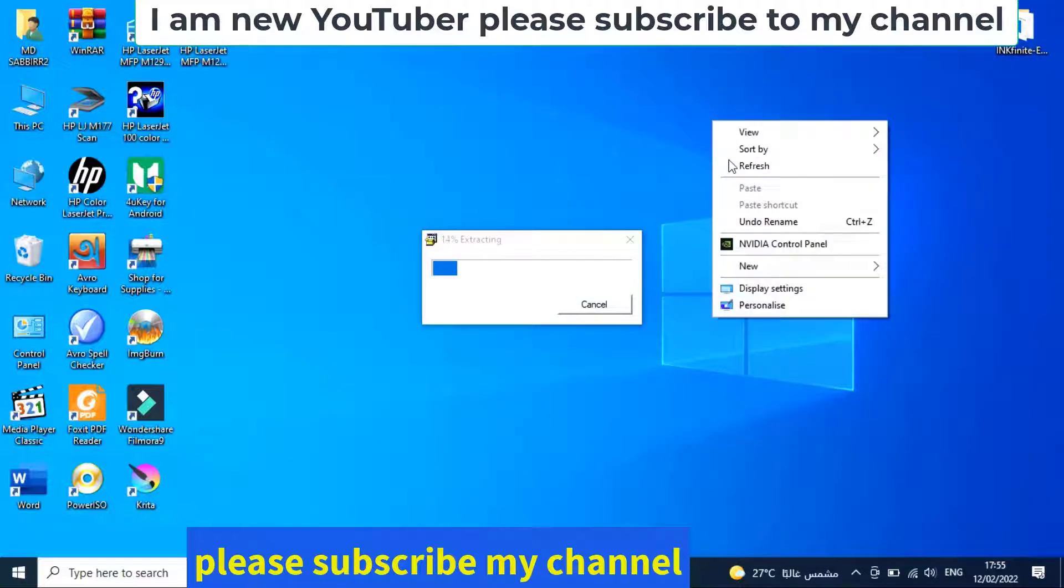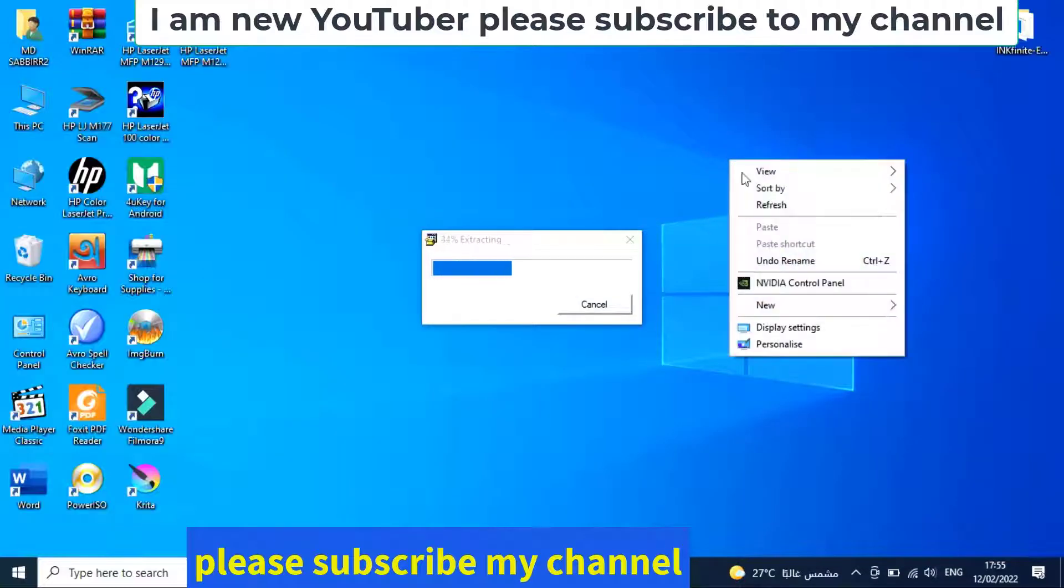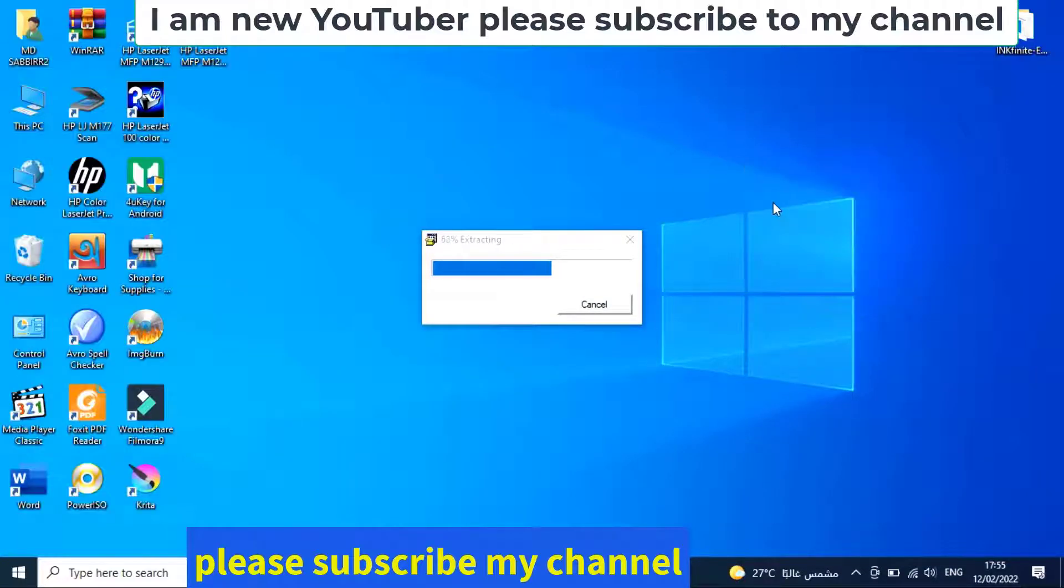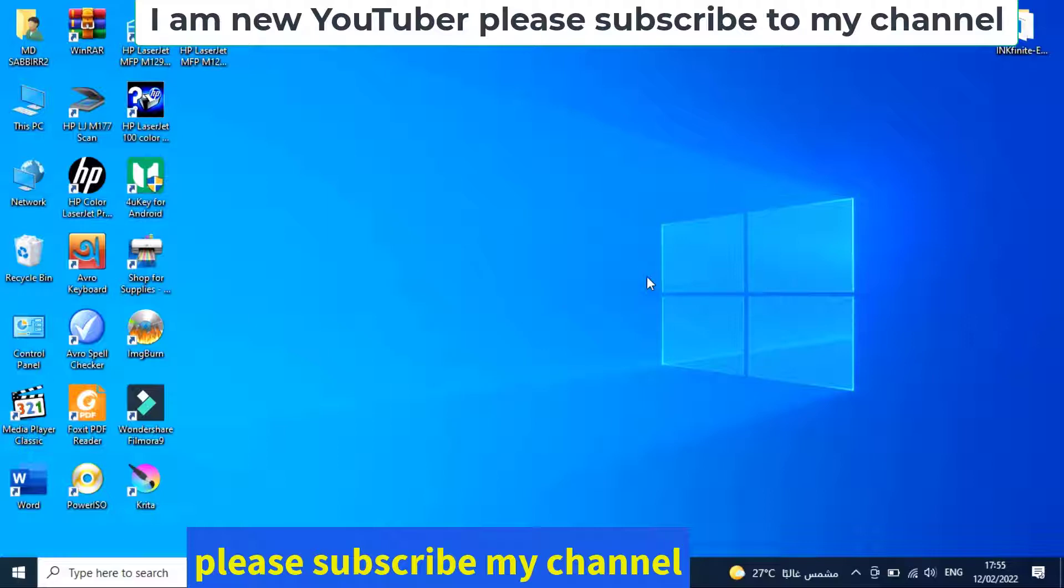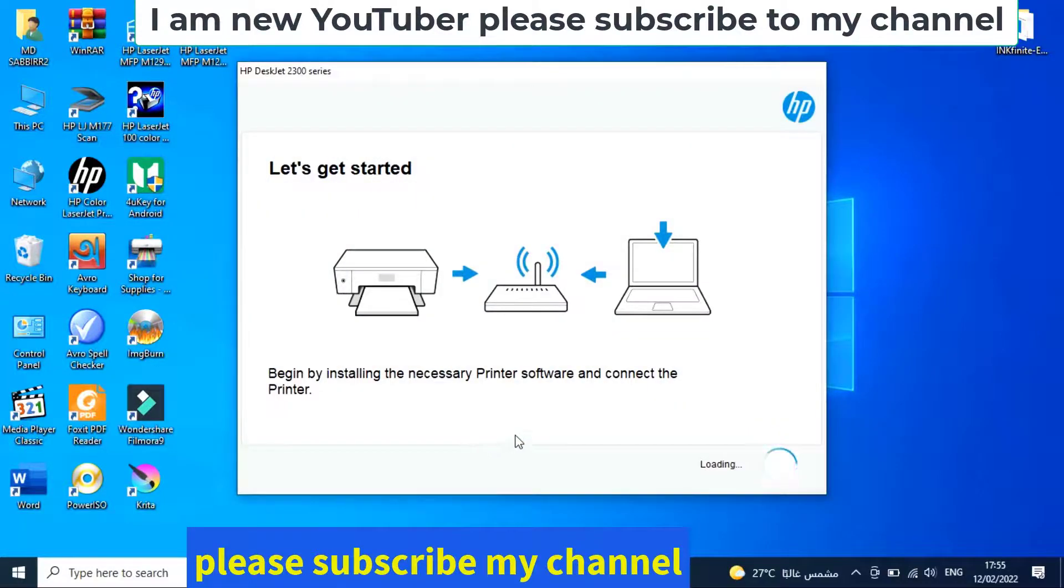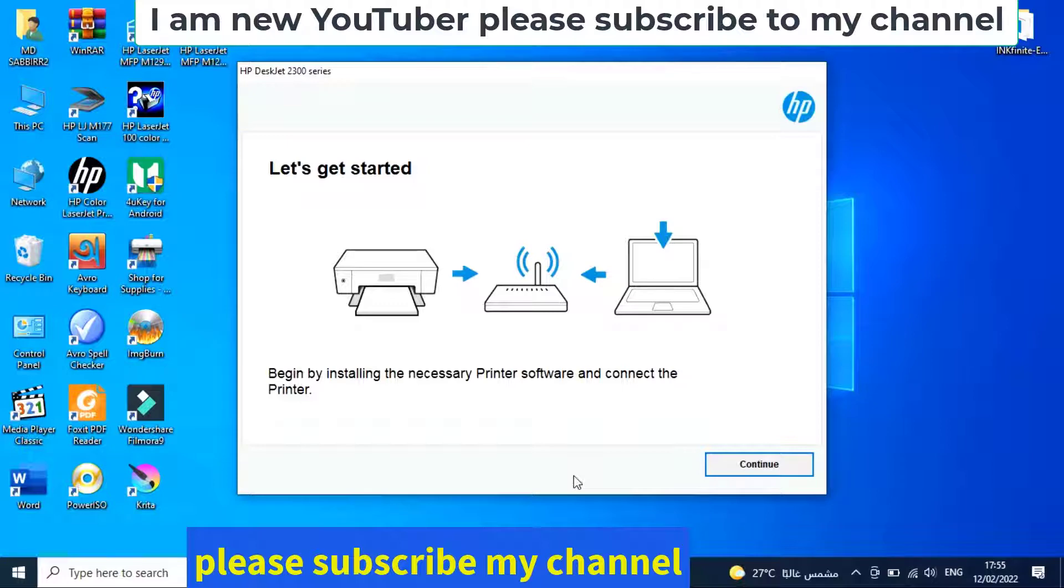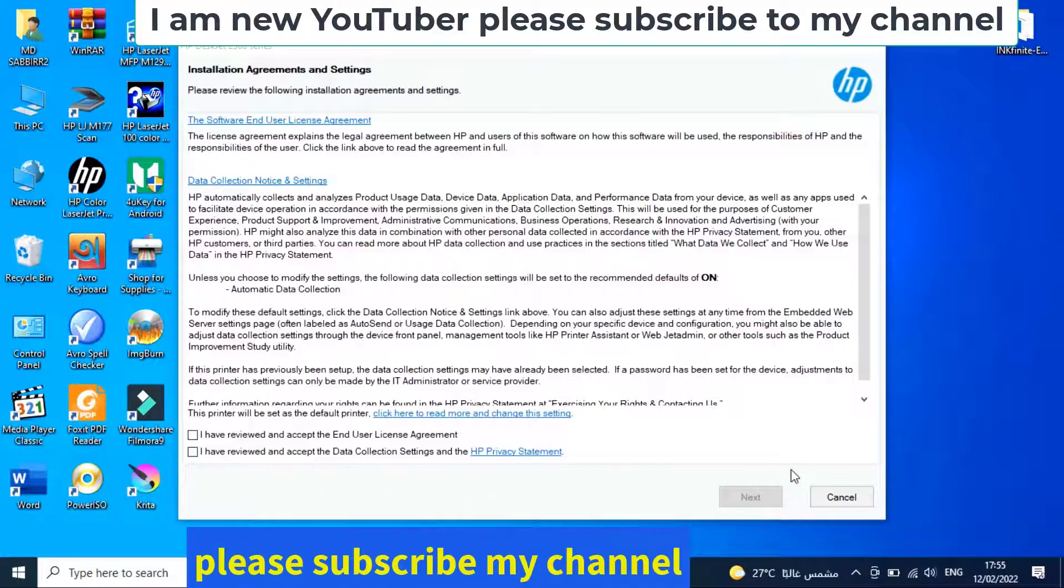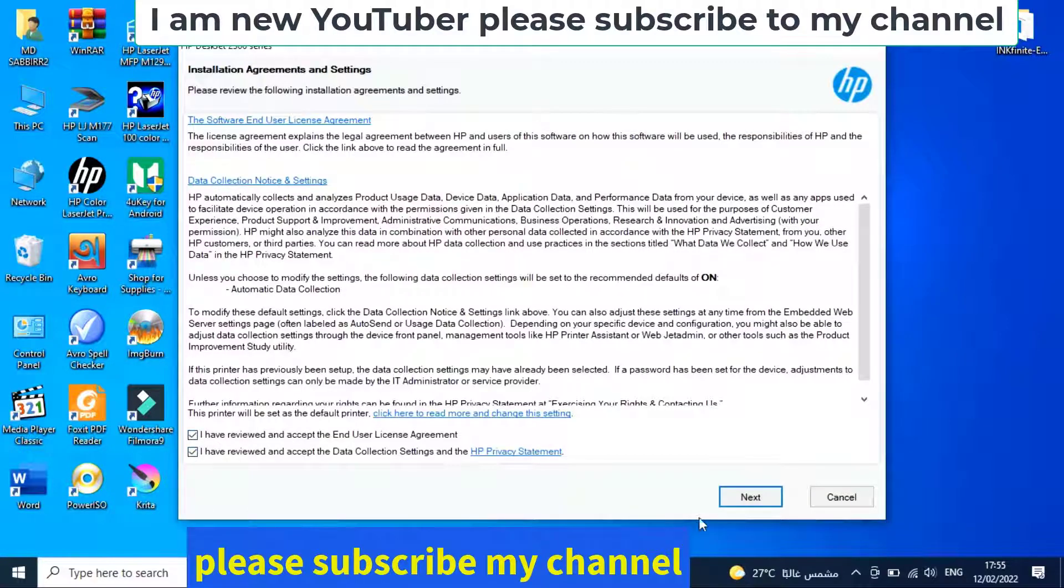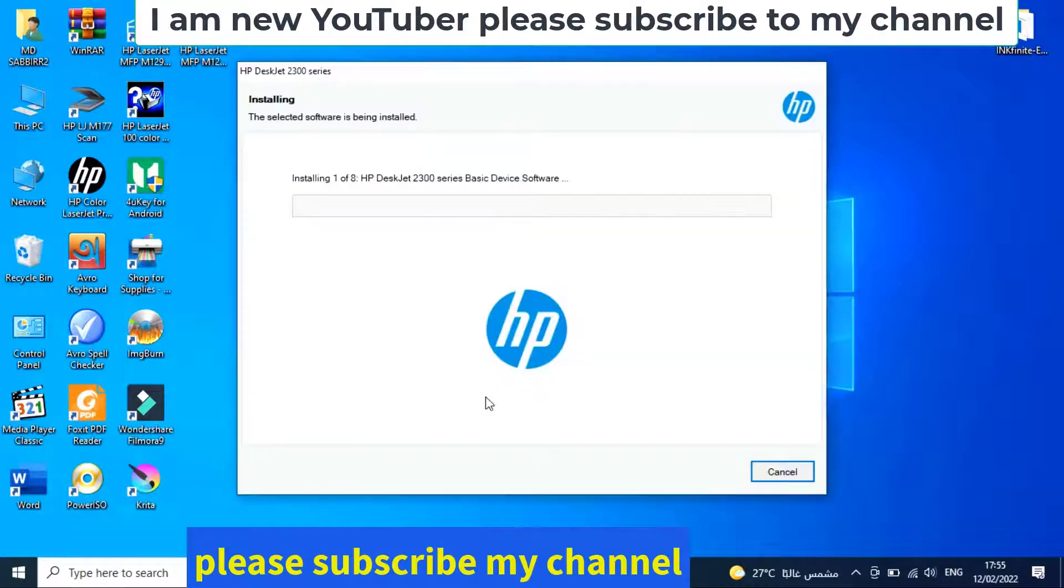I am a new YouTuber, please support me. I need subscribers. Now continue by checking this box and clicking next.